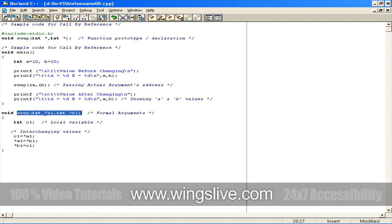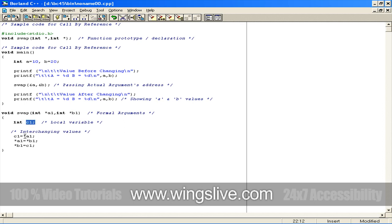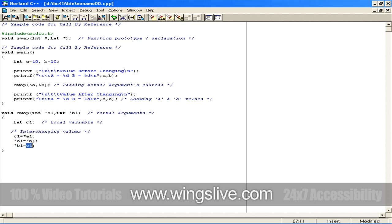The passed addresses are received by the swap function as a1 and b1 pointer variables. Inside the swap function, we have declared a variable called c1. The value of the a1 pointer is assigned to variable c1, and pointer b1 value is assigned to the a1 pointer variable. Then b1 pointer receives the value from the c1, which contains the value of the a1 pointer. Now we have interchanged the values of the a1 and b1 pointer variables. And finally, control will come back to the main function.